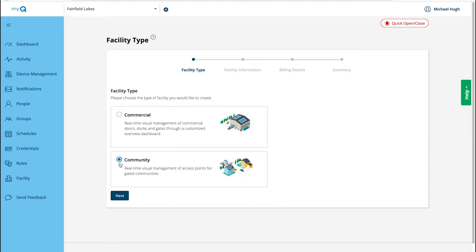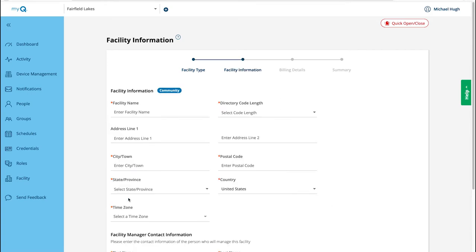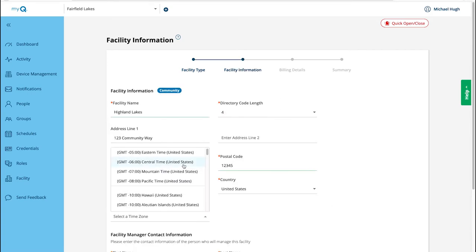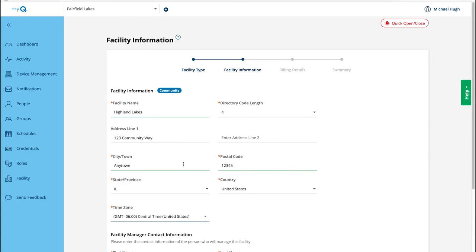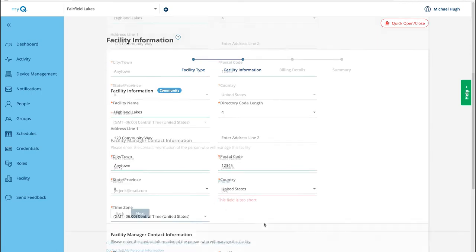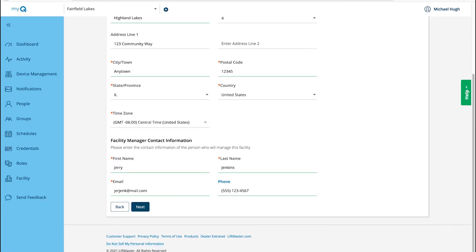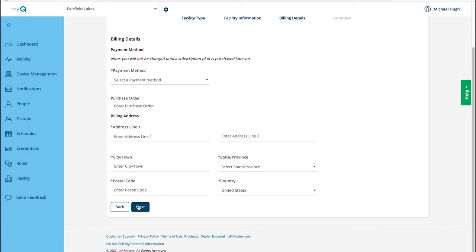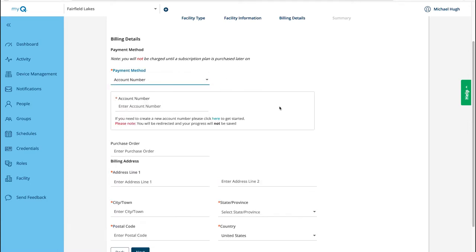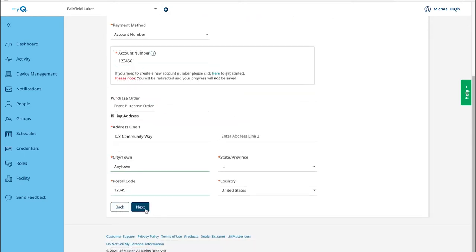Click Next. Fill in all the required information wherever you see a red asterisk. Enter the details for the facility manager. Click Next. Select the payment method. For this demonstration, we'll select Account.